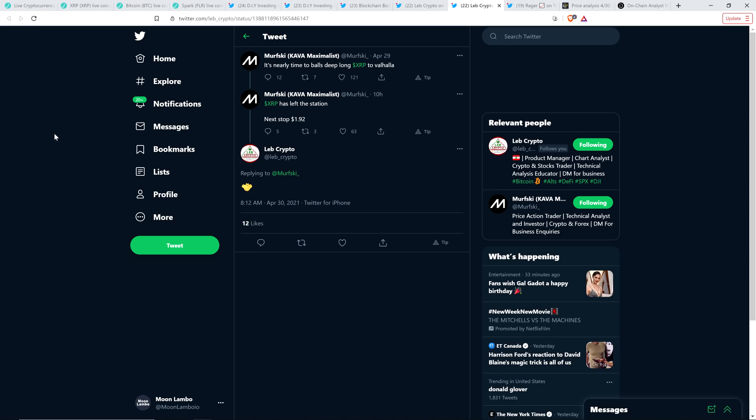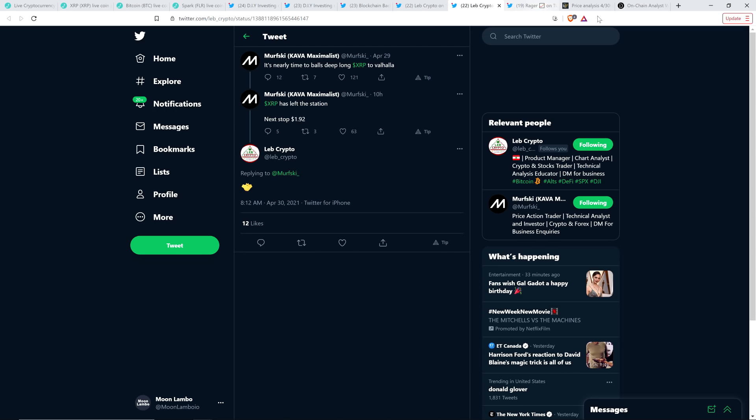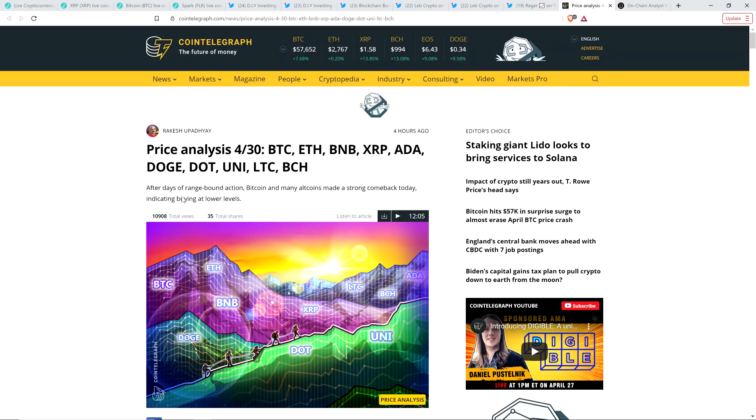So we'll just have to see. If any of them are remotely correct, I'm going to be super duper thrilled after holding my XRP for three and a half damn years. Here's another analyst. Murfsky wrote: XRP has left the station. Next stop $1.92. And that was earlier today, just like 10 hours ago. So he seems very confident that is indeed what we're going to see.